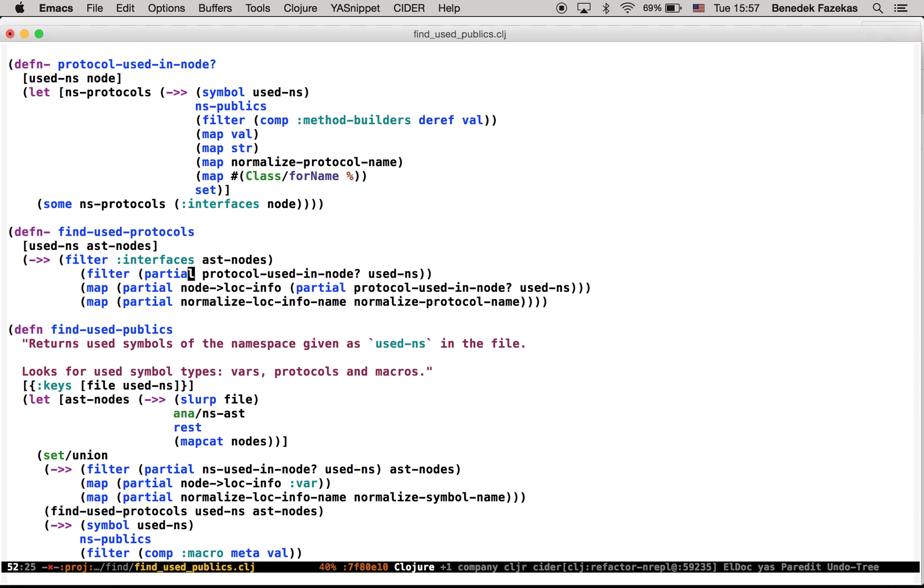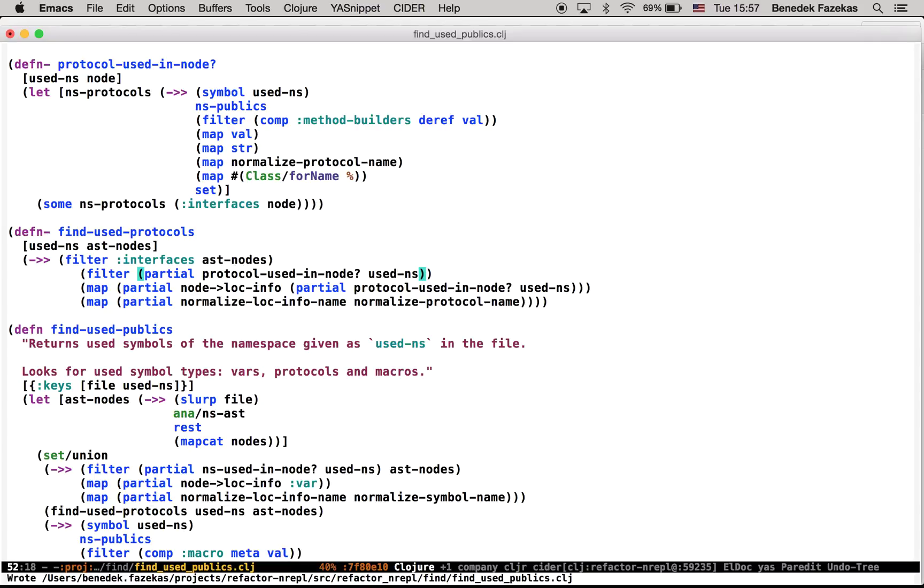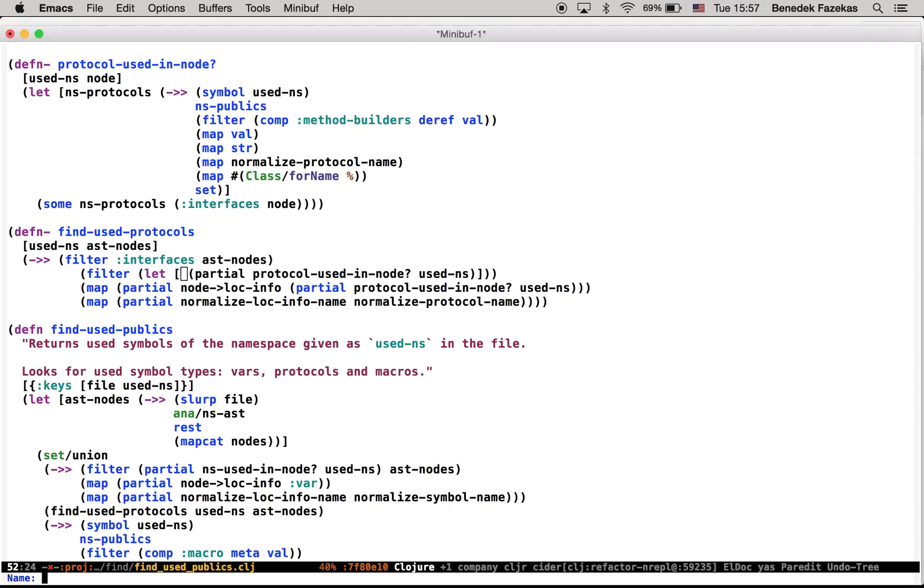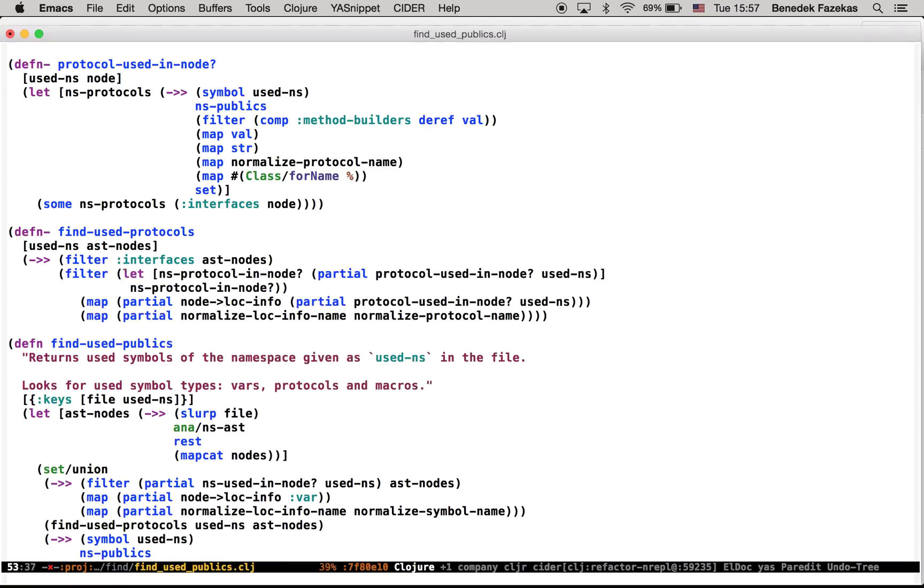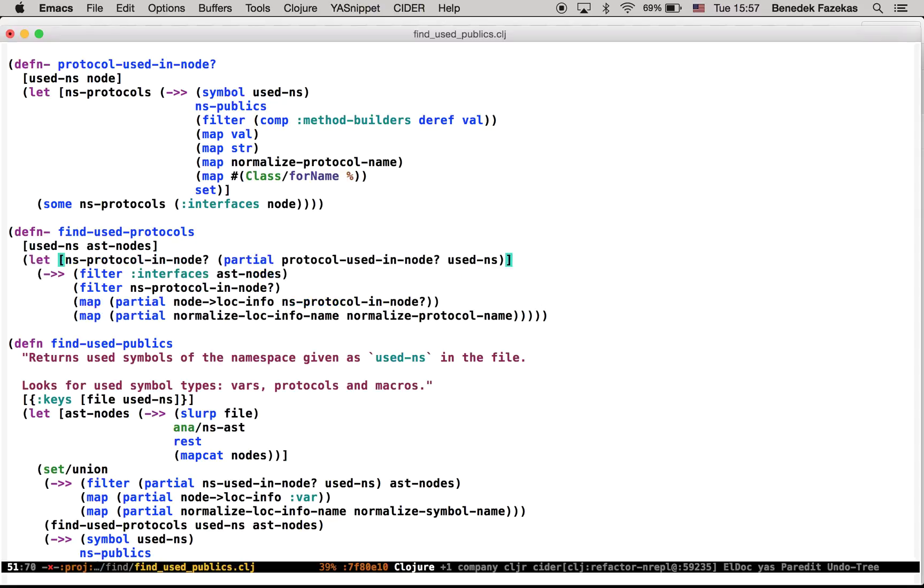And since this partial is repeated as well, possibly I want to put that in a let as well. So L for introduce let. This is NS protocol in node question mark. Want to extend the let, and once more, and done.